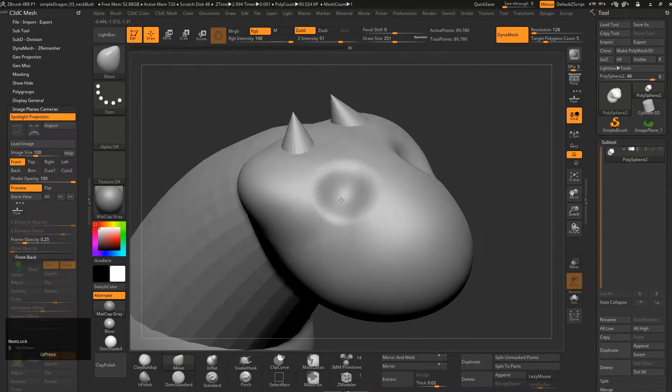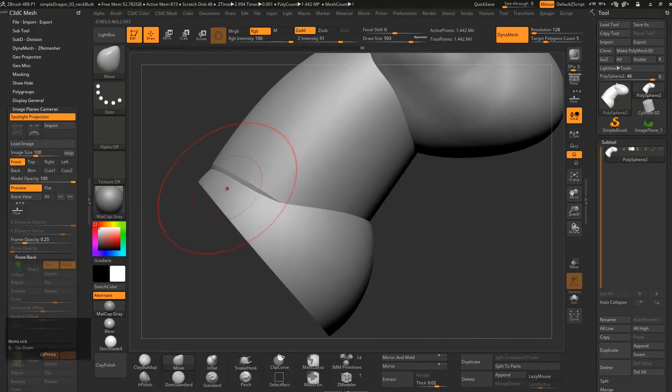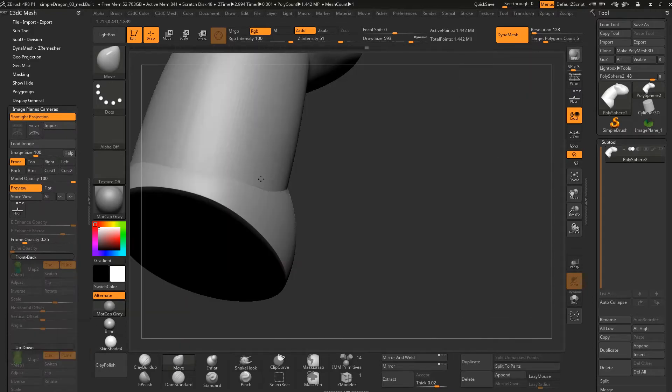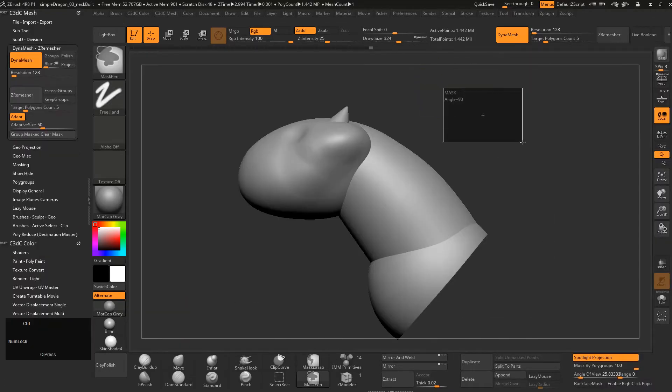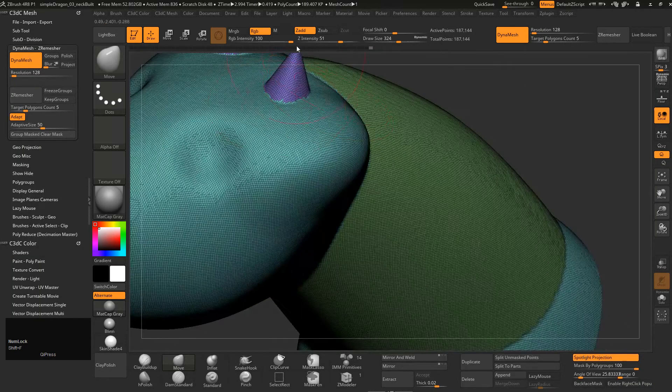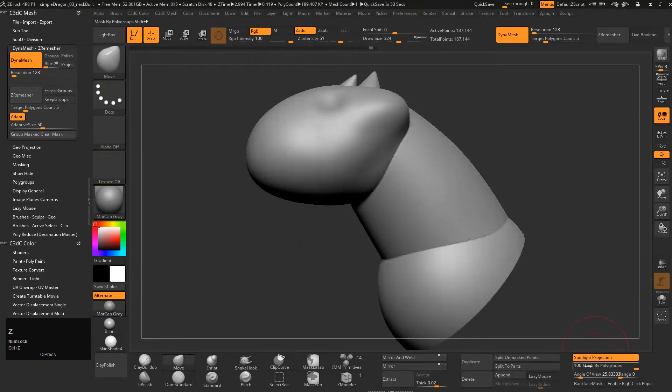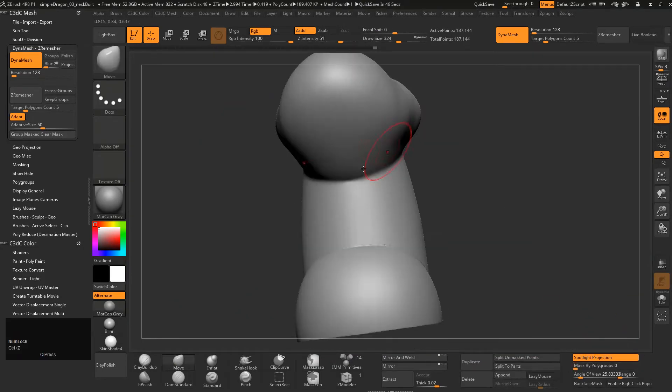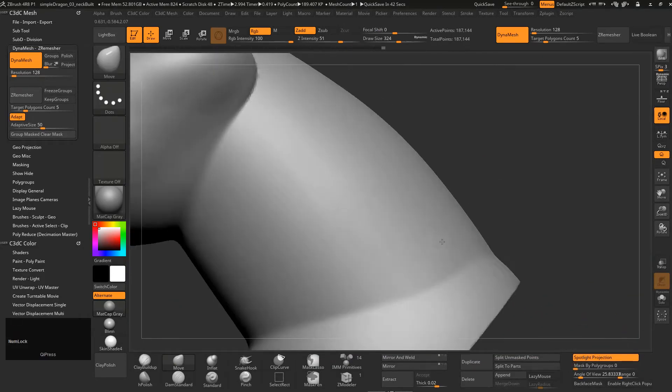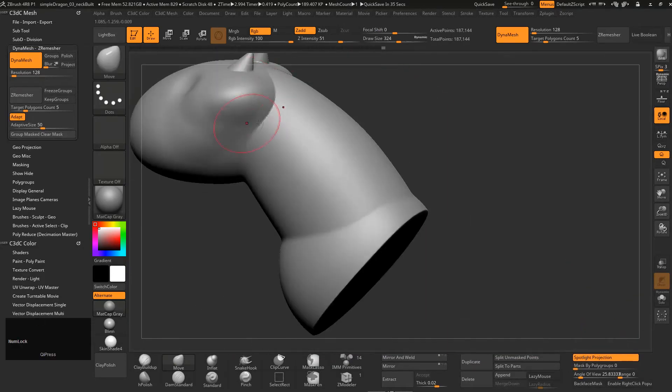We'll use a few of the sculpt tools, just get used to those—very basic stuff. And then it's on to DynaMesh, which is one of the coolest parts of ZBrush, the way that you can join objects together so easily.